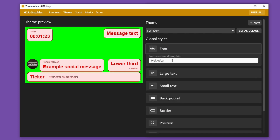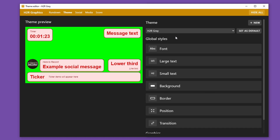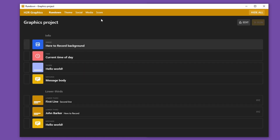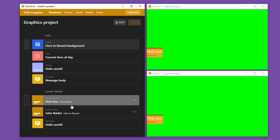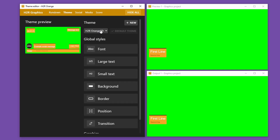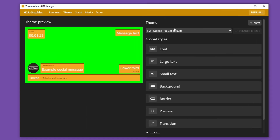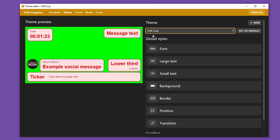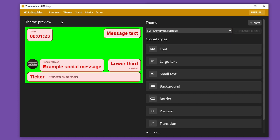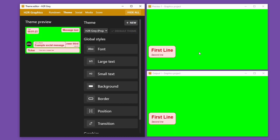I can also choose the global font that will be used across all of the graphics in this theme. Now if I go back to my rundown, you'll see as I bring a graphic on air that it doesn't look like the theme I just created — that's because the project default is actually H2R orange. What I can do is go back into H2R grey, set that as the default, and then you can see the graphics now have that default theme applied.